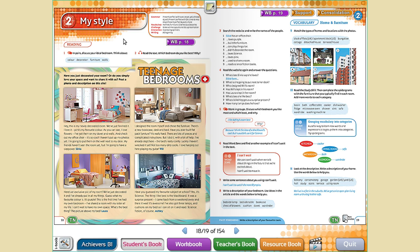Have you decorated your room? What color is it? Which objects did you use to decorate it? Who designed your room? Have you answered all these questions?